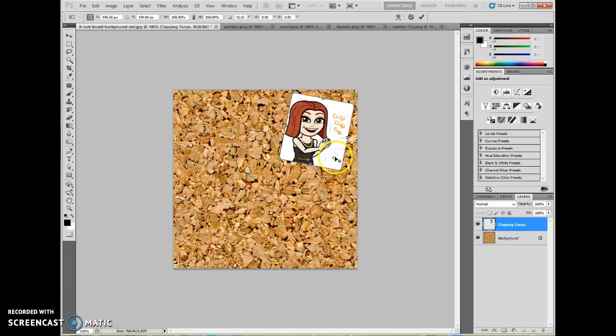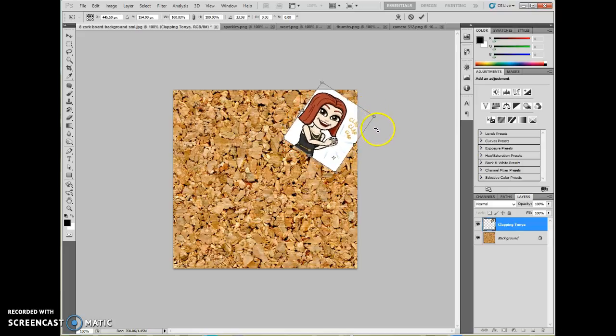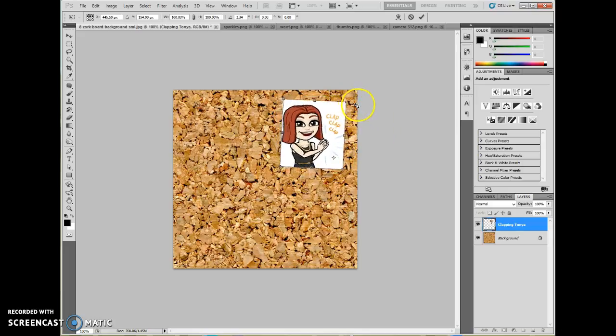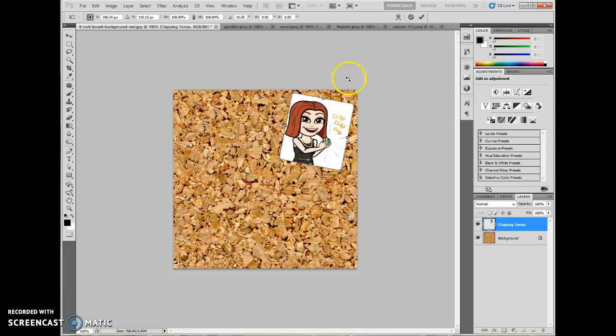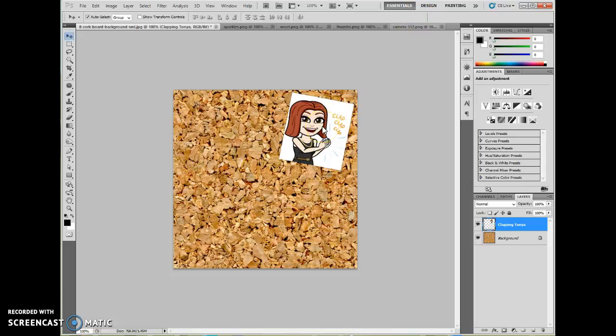If you accidentally move that, it's not a big deal, but it does change how your picture rotates. So typically, you want to keep that in the middle. Again, to accept the transformation, either press a check mark, press enter on your keyboard, or double click. So there's our first one.